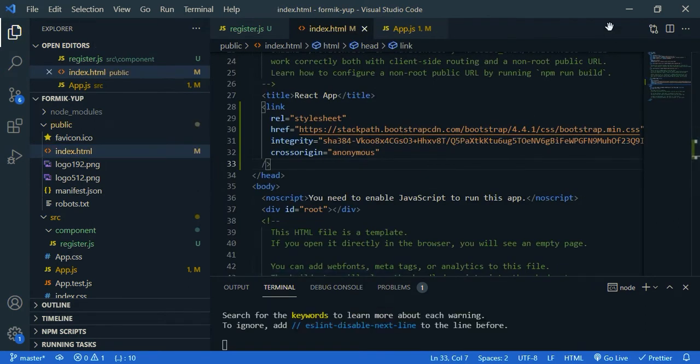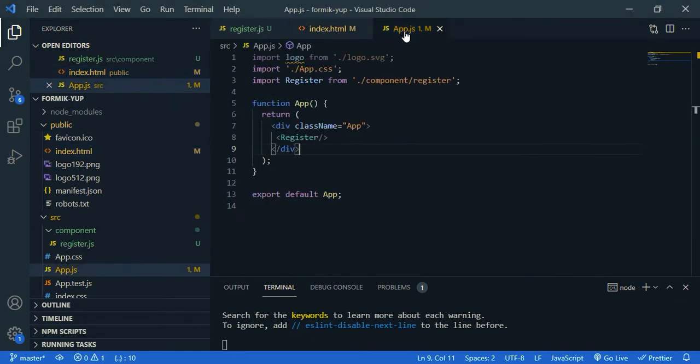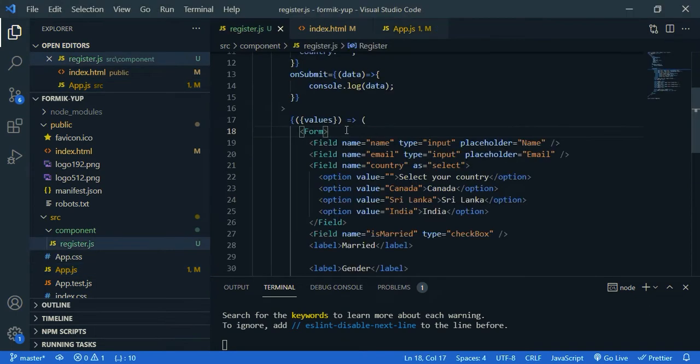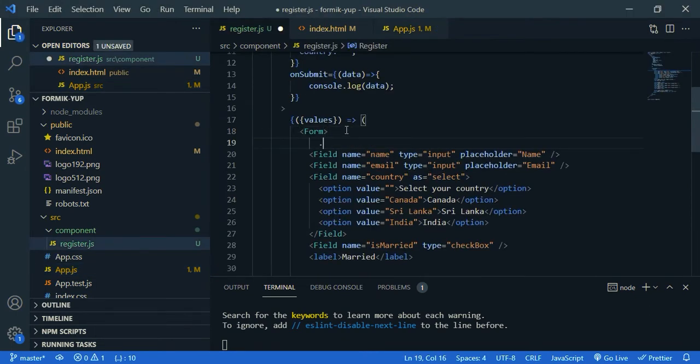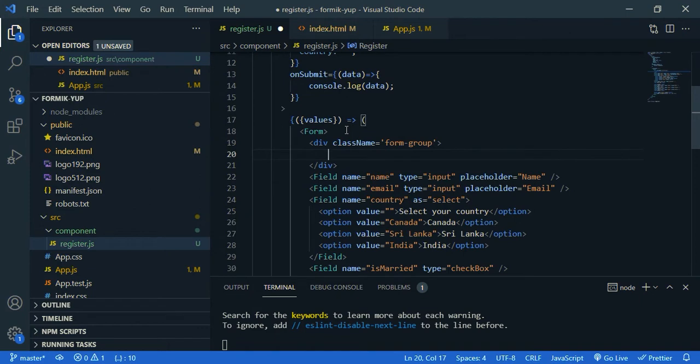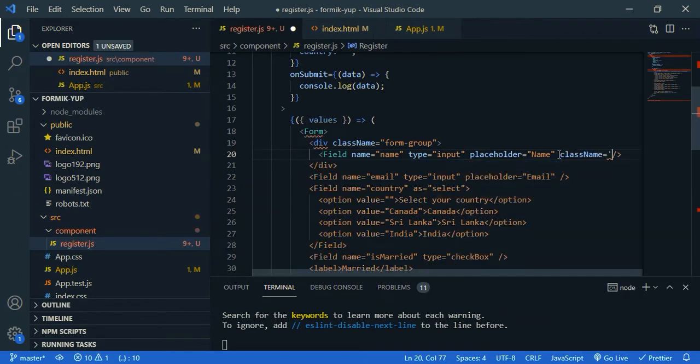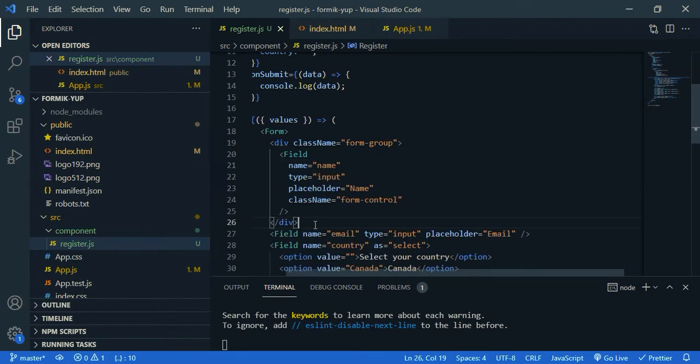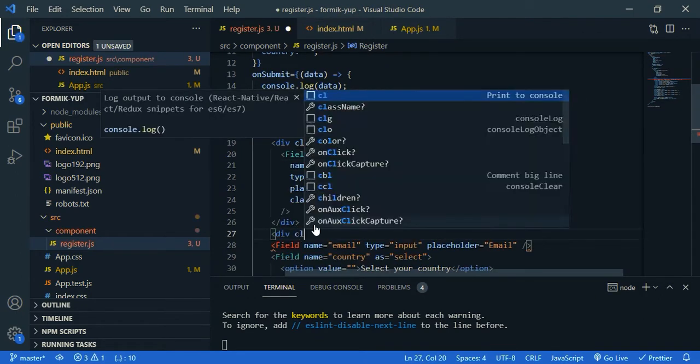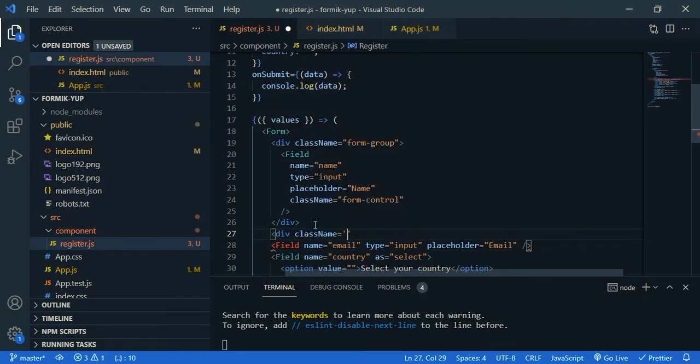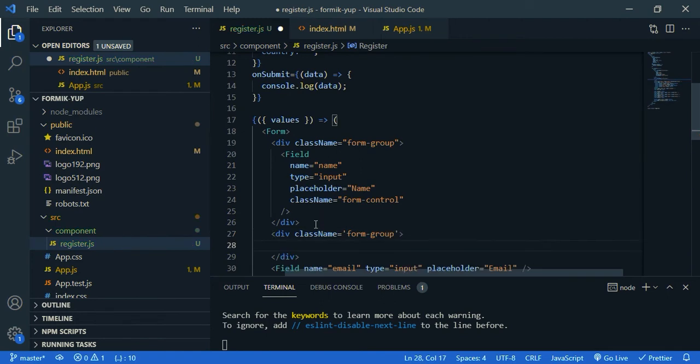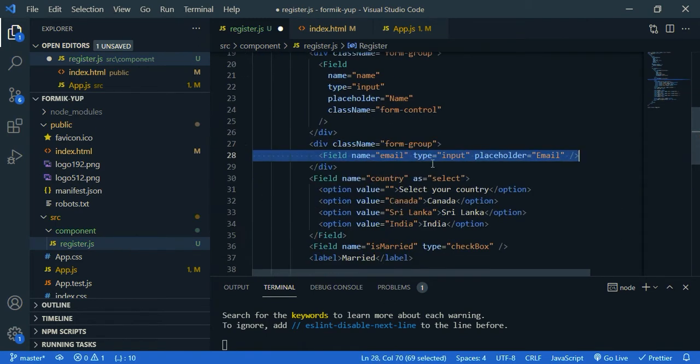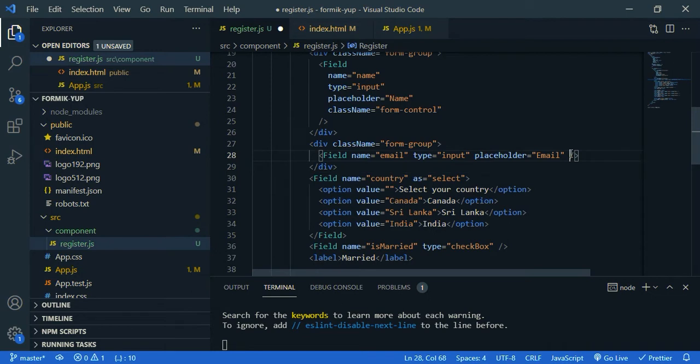Now let's decorate the form. So, now go to app.js, and change the class name to container, actually it's from bootstrap. Now open up register, just wrap the first field with the div, so div, the class name should be form group. So move the field inside the div, class name, form control, then again div, class name, again form group, and move the field inside, and the field class name is form control.